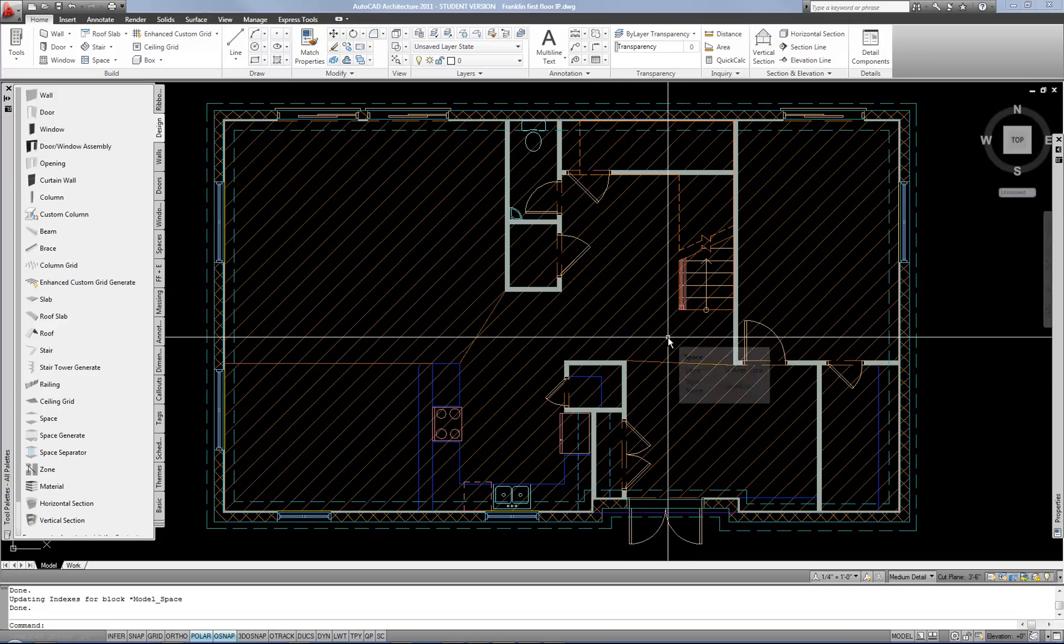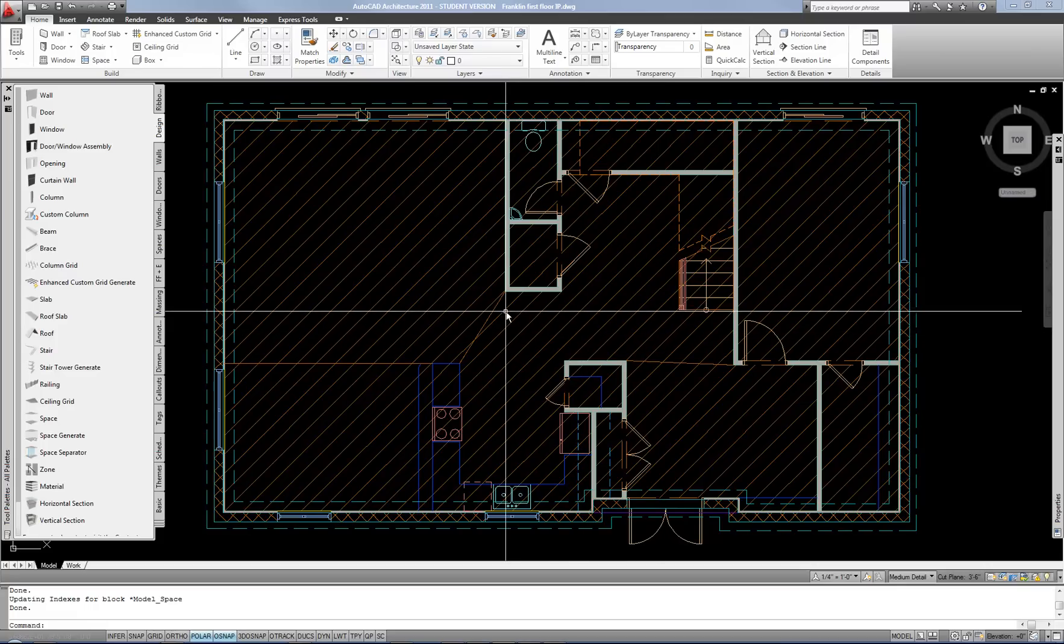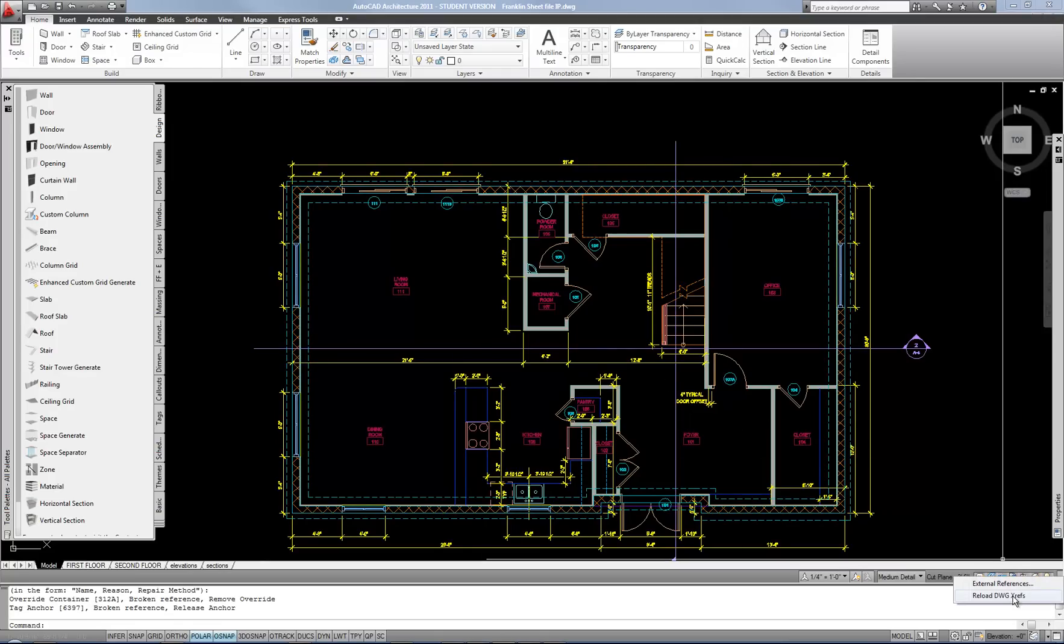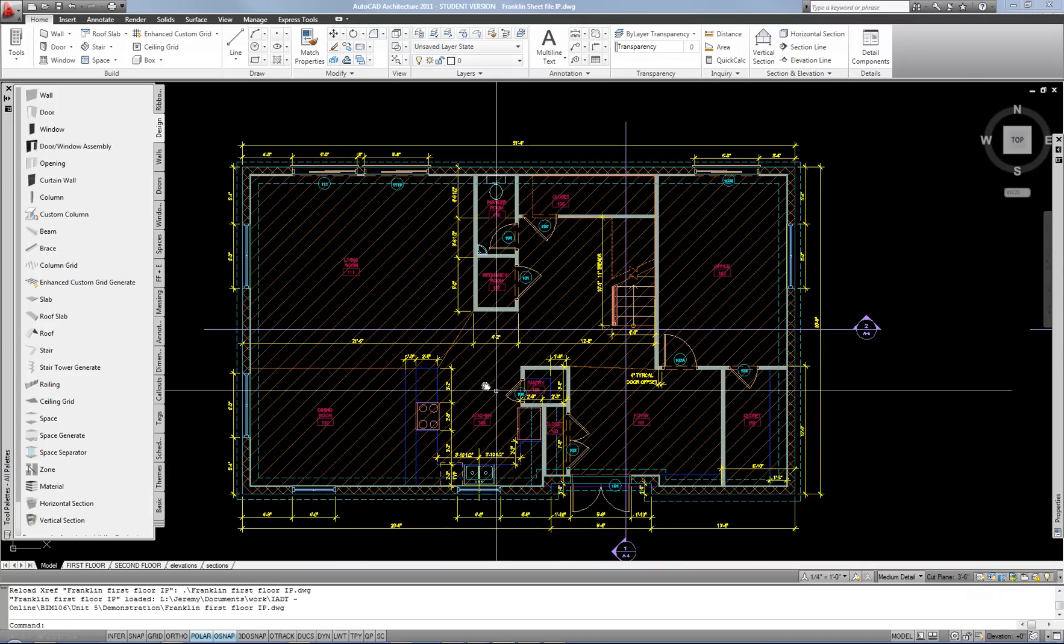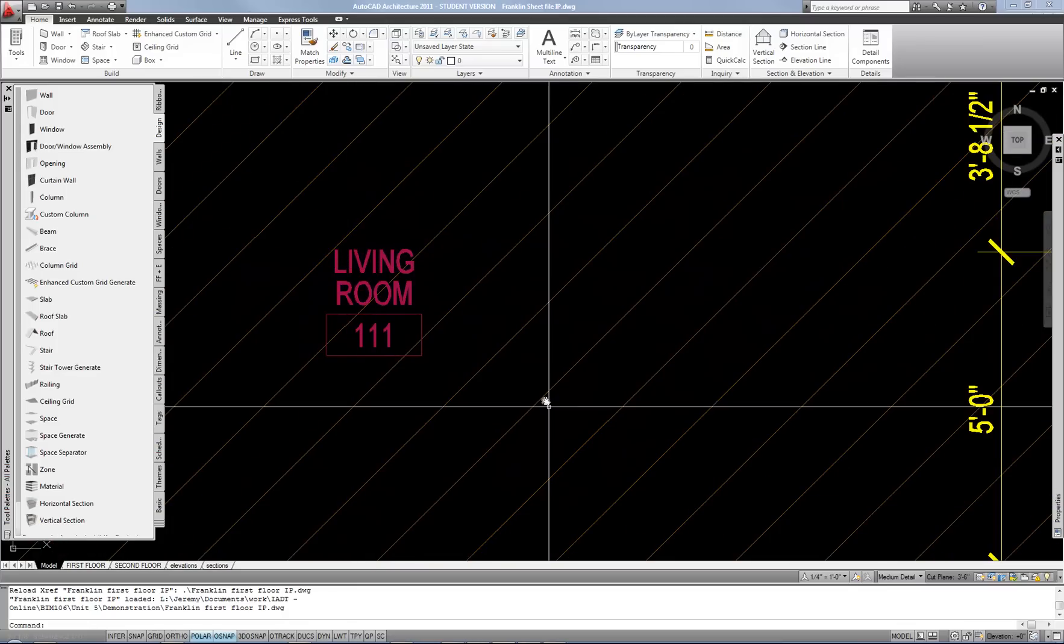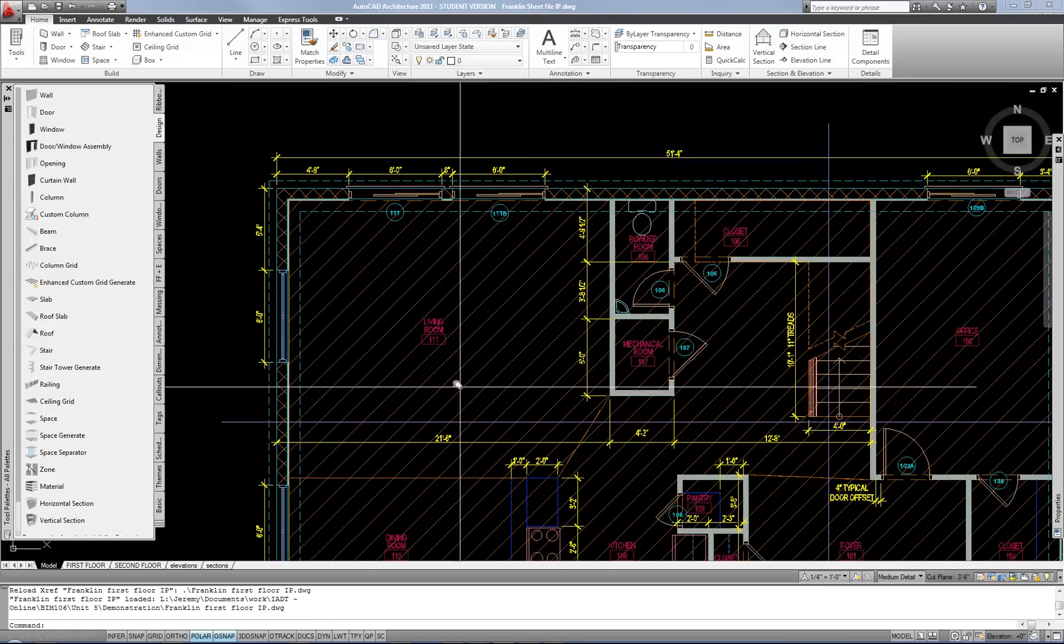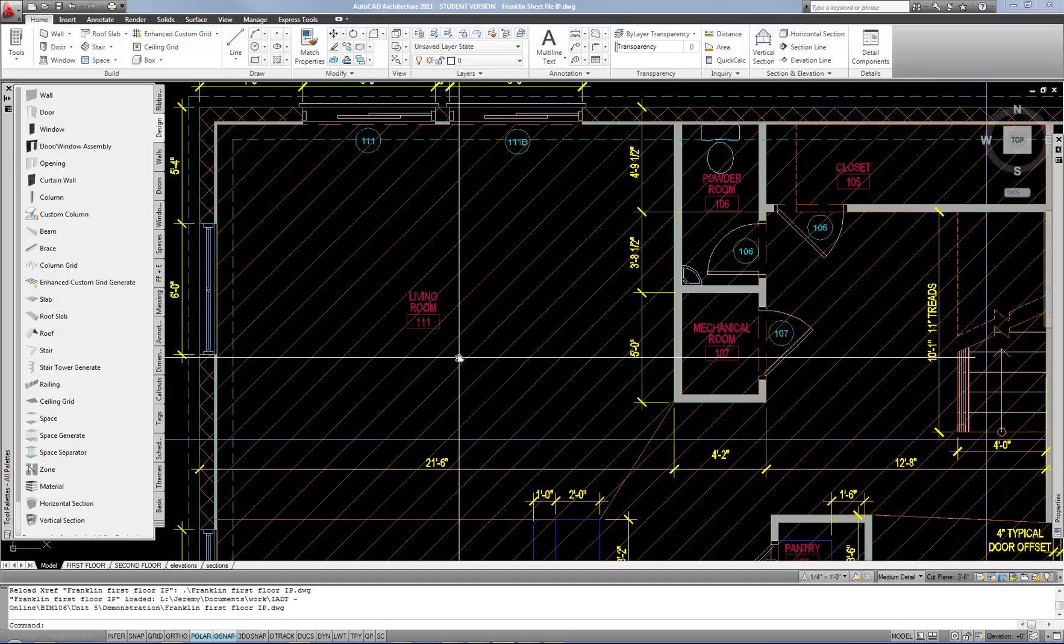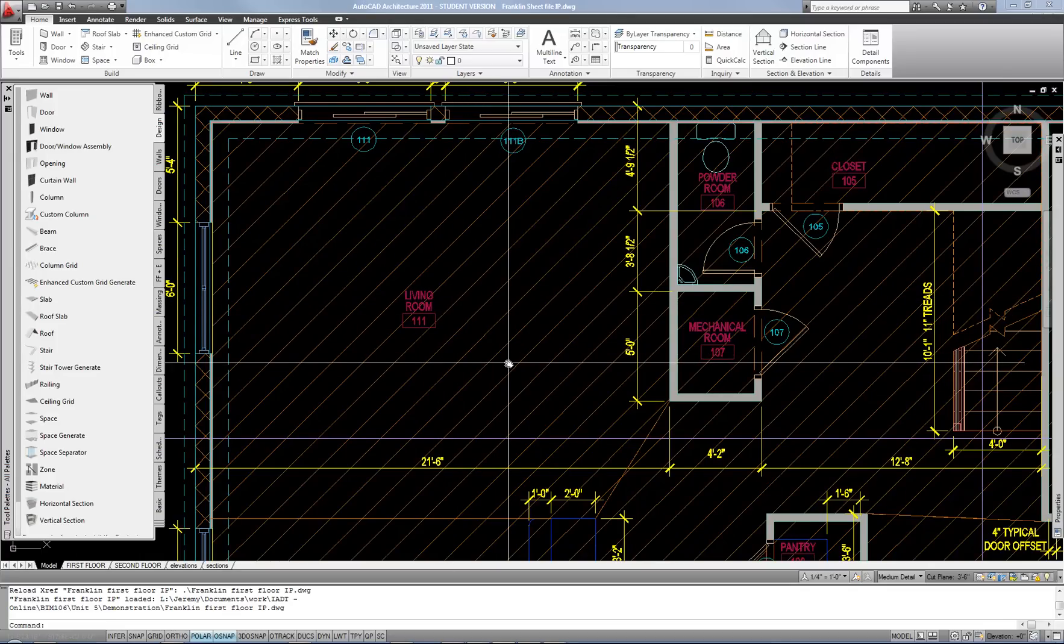I'm going to switch files now because I'm working with external references to do the tags. If you are not working with XRefs, then you would do your tags now right here on your plan. In my case, I have to switch files, reload my XRefs so that my spaces show up. There they are. These old room tags in red are just default generic non-intelligent blocks. I had done those earlier to get tags done quickly for all the students so that they would know what the names and numbers needed to be.